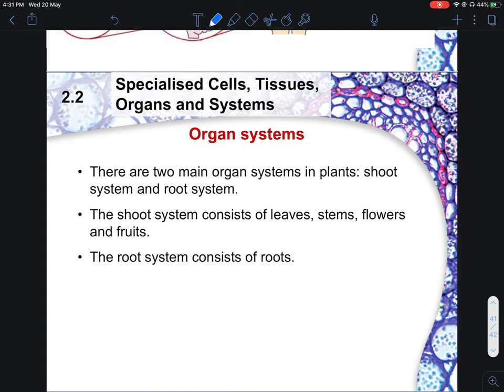In MCQ, they will give you a picture of a plant and ask whether the leaf is an organ, tissue, or cell. For N-level, they may ask you to give one or two examples — it's a one or two mark question. For combined science, this usually appears in MCQ, whereas the detailed content discussed earlier usually comes out in structured or essay questions.